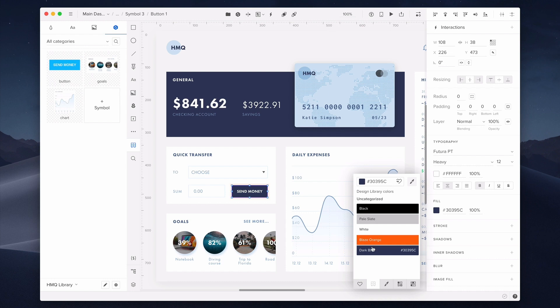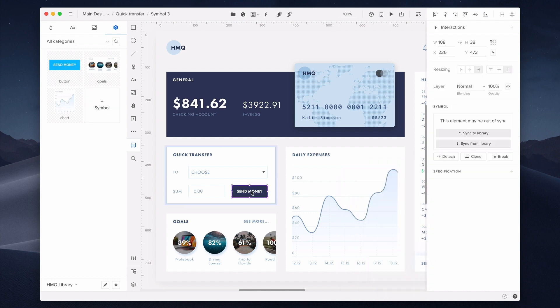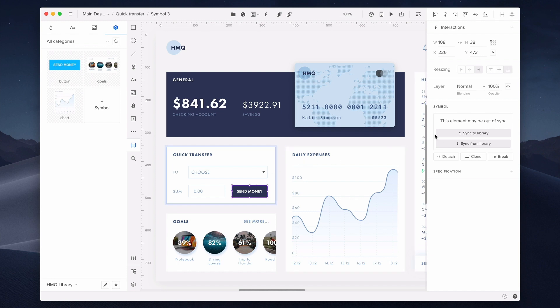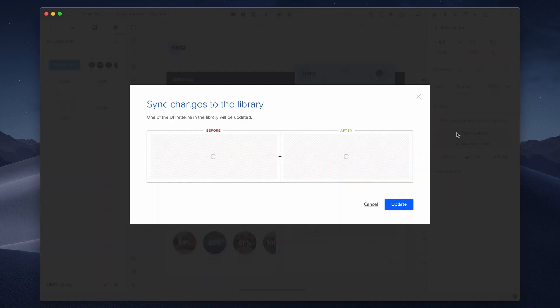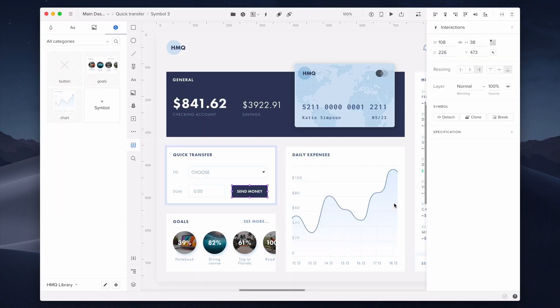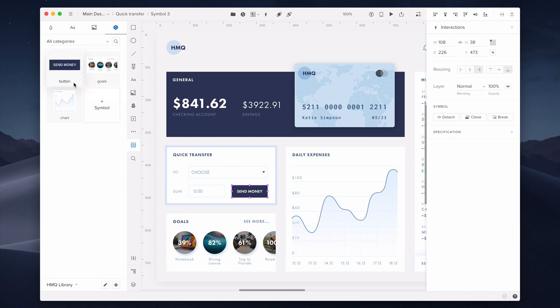You could do it in the second tab from left in the color fill panel. Now select the button. In the symbol section of the properties panel, it says that the element may be out of sync. You can again sync from library to bring back its design from the design system library or you can use sync to library and that will update the symbol in the design system library.